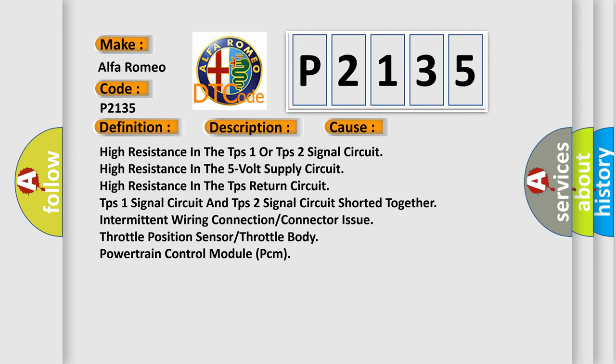Intermittent wiring connection, connector issue, throttle position sensor throttle body, powertrain control module PCM.